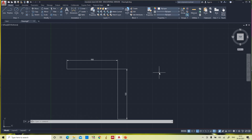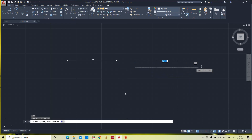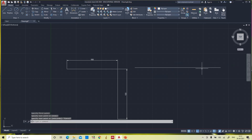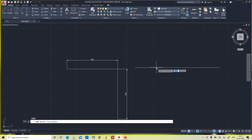Now we will see how to draw inclined lines. First I will draw a baseline. We will draw a line inclined at 30 degrees to the horizontal, with a length of 100 mm. Activate the line command, press Enter, and click to specify the first point.